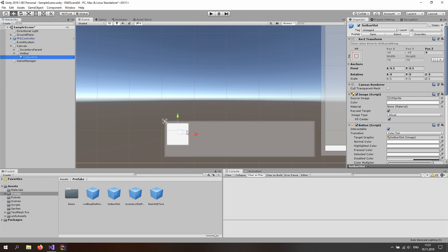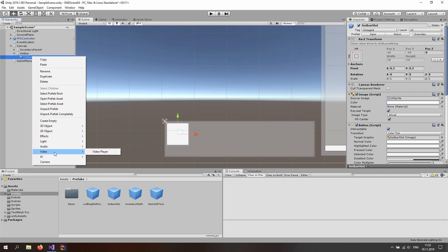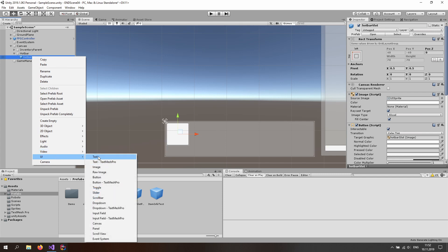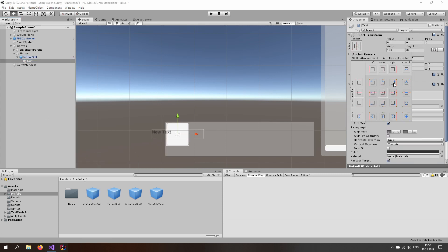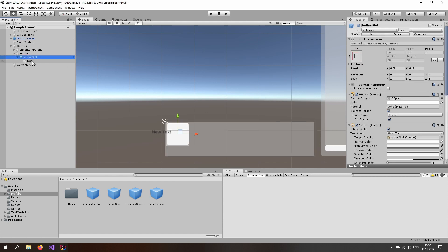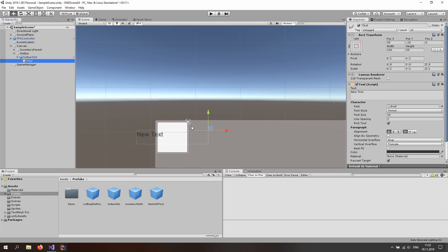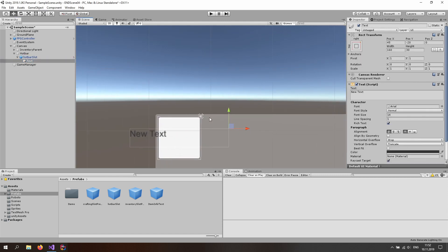Since this is a hotbar, we also want a number indicating which key to press, displayed at the top right. So right click and make a UI text element. Select the rect tool and center it at the top right of the hotbar slot, since that is the parent and this is the pivot point. Re-center the positions to 0 and 0, and make the size something like 20 by 20.